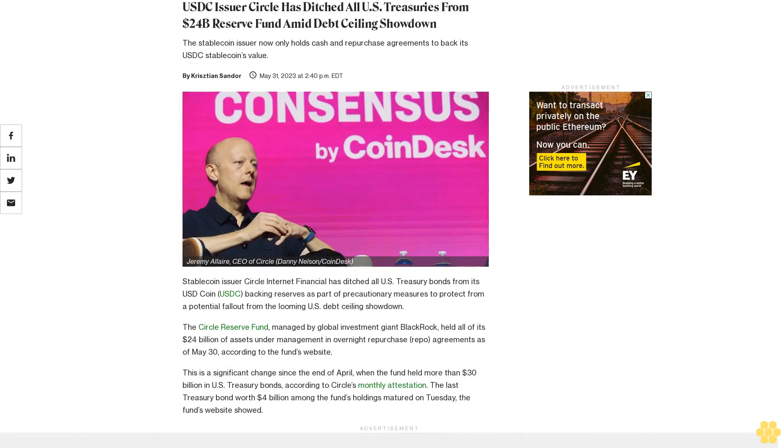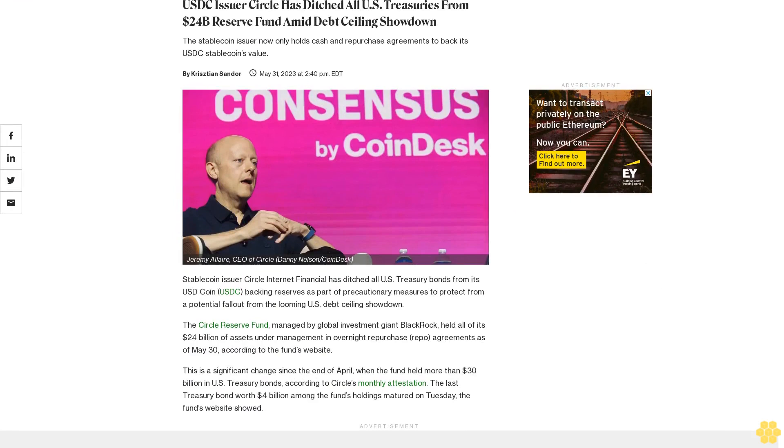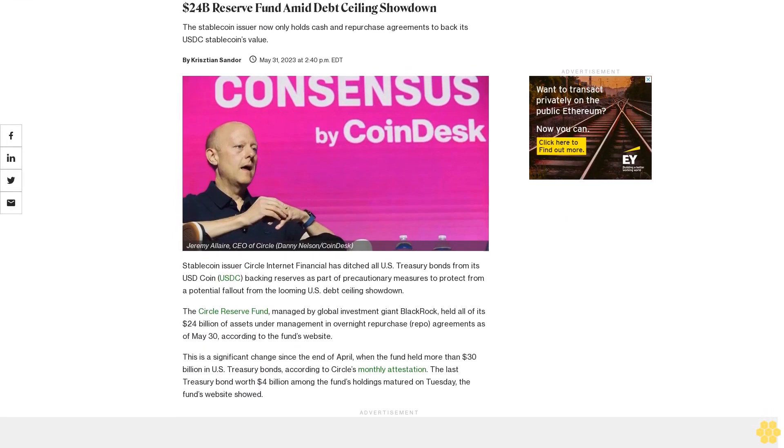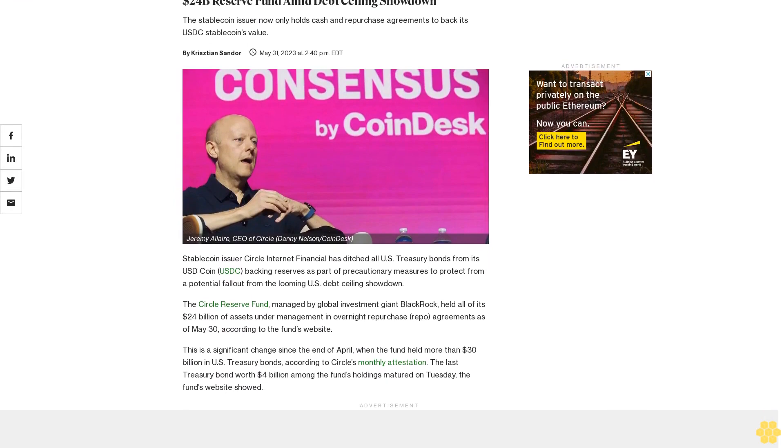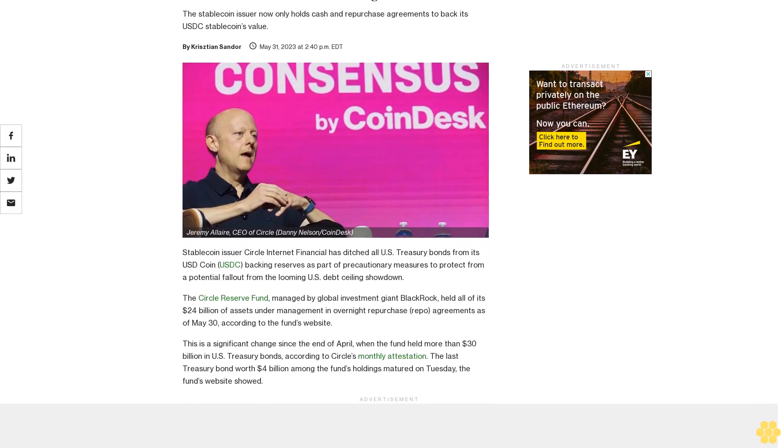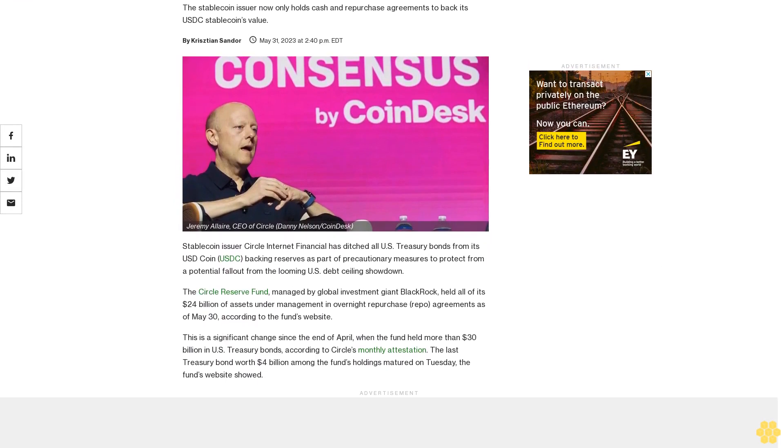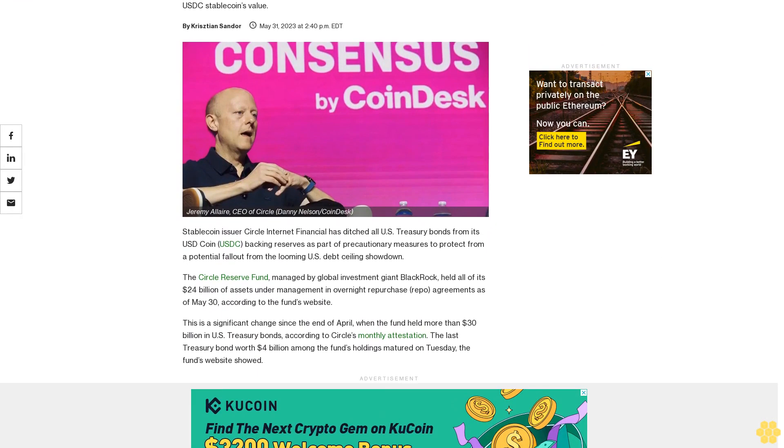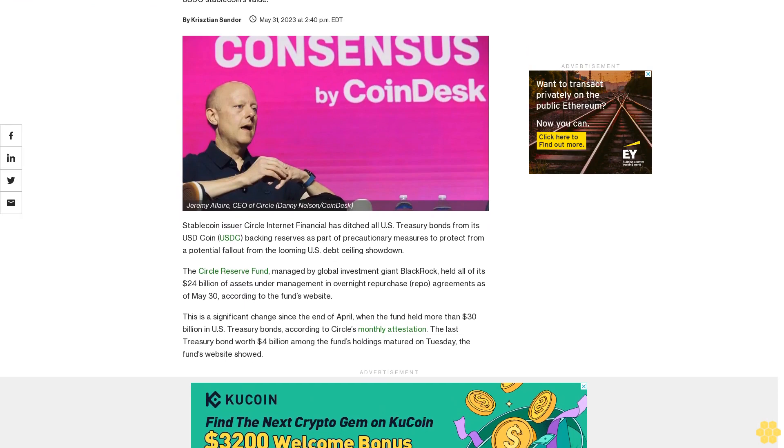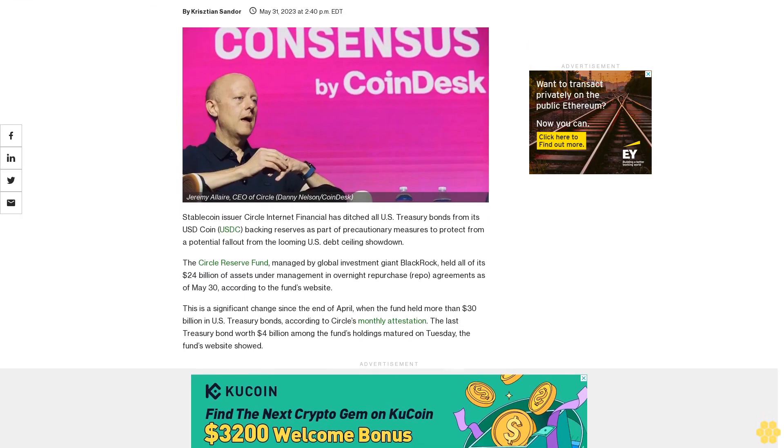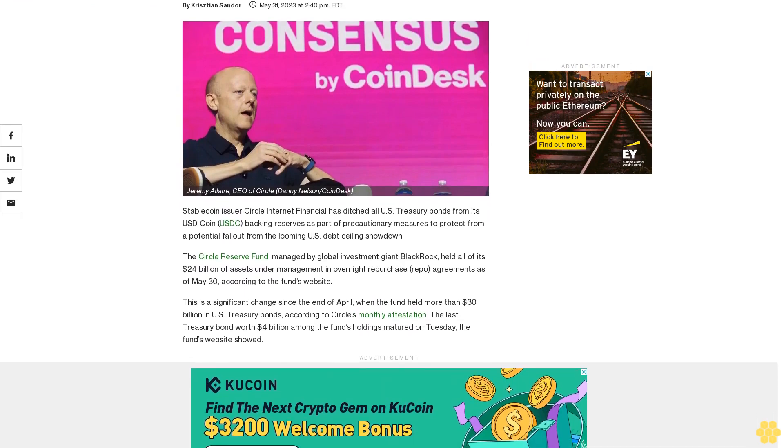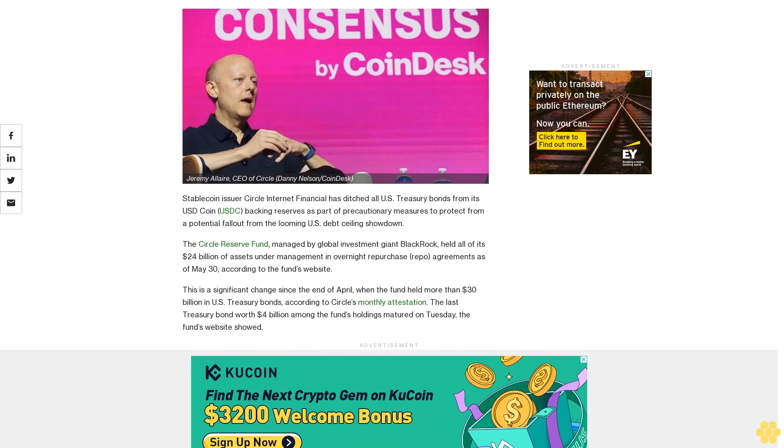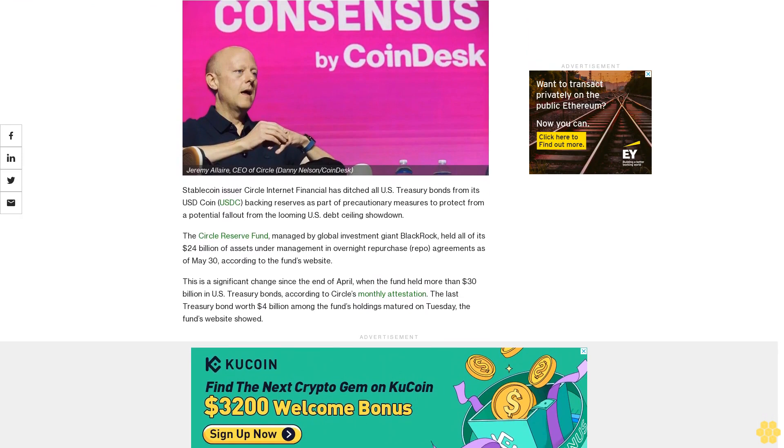USDC issuer Circle has ditched all U.S. Treasuries from its $24 billion reserve fund amid the debt ceiling showdown. The stablecoin issuer now only holds cash and repurchase agreements to back its stablecoin's value.